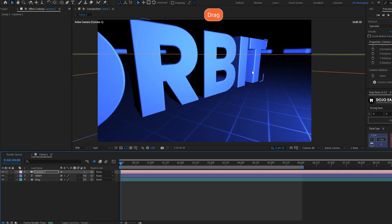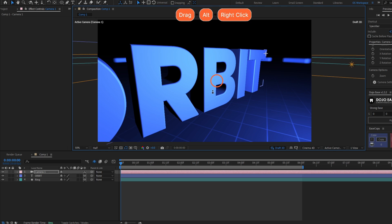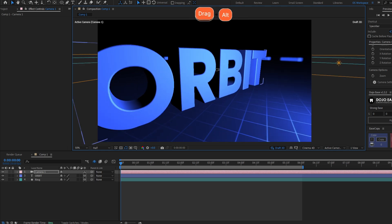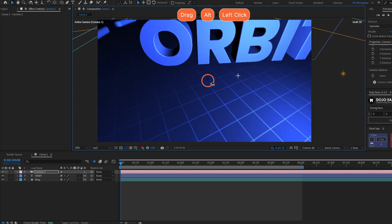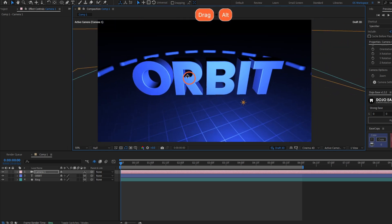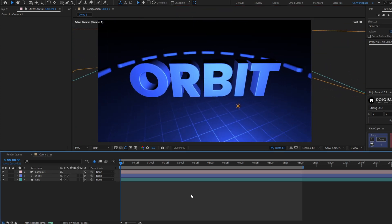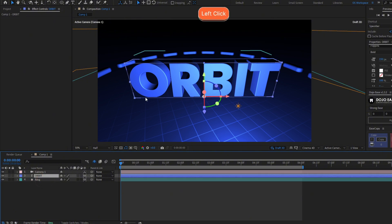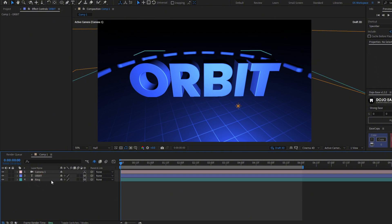I want to move the camera around this object. Let me position the camera first. I want to make the camera rotate around this orbit text.